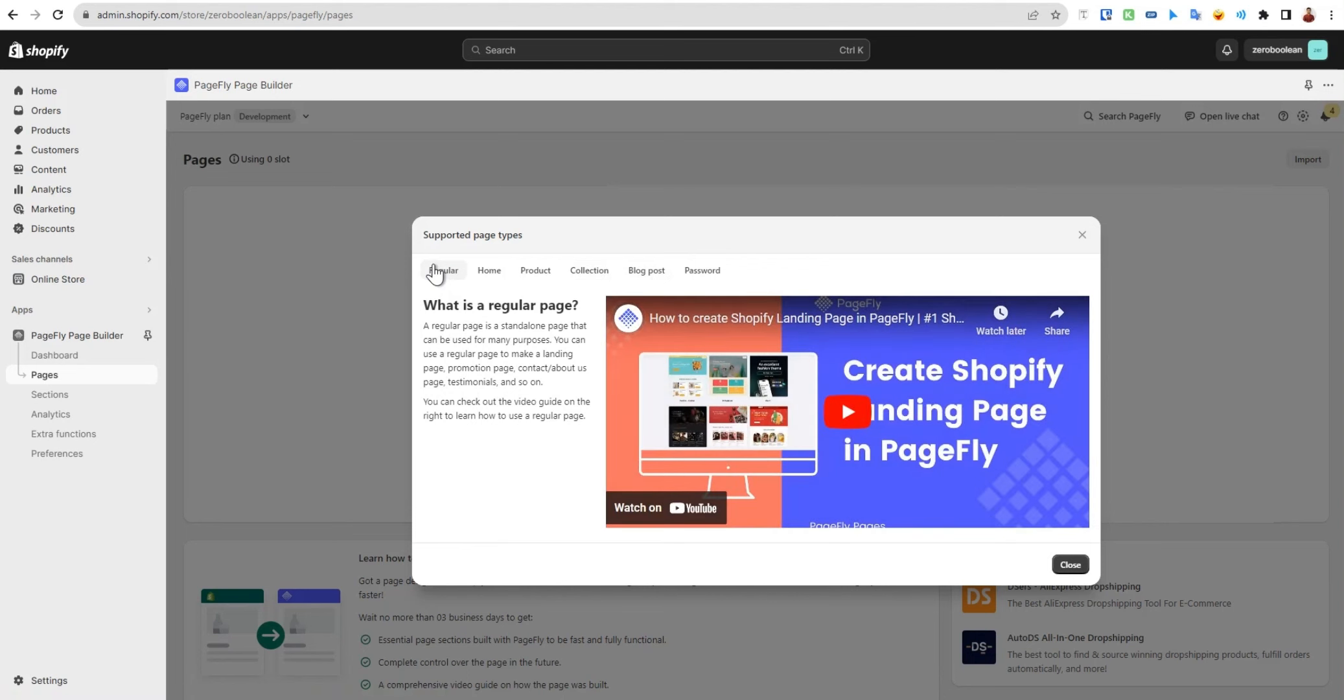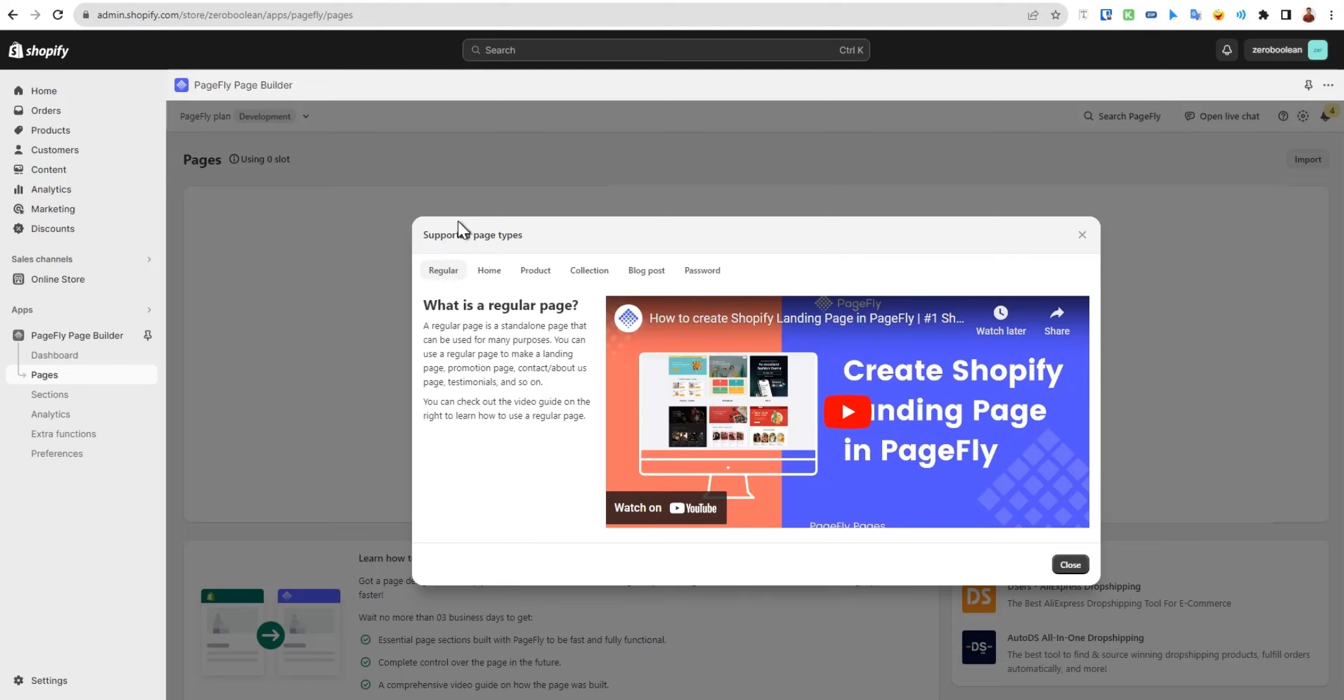Starting with regular pages - a regular page is very simple, which is not a product page, collection, or any other type of page. For example, if we create any page like about us or contact us, this will be counted as a regular page.